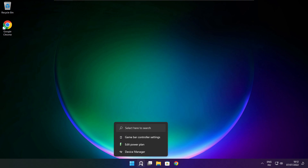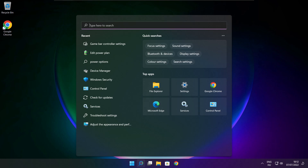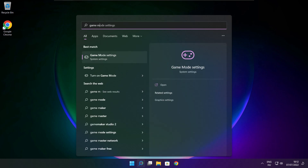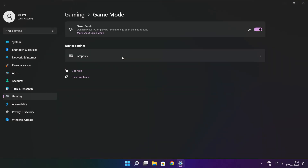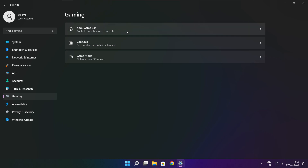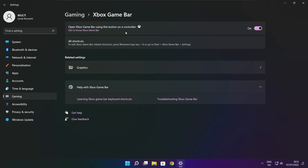Click the search bar and type Game Mode Settings. Enable Game Mode. Click Gaming, then click Xbox Game Bar. Disable Xbox Game Bar. Close the window.